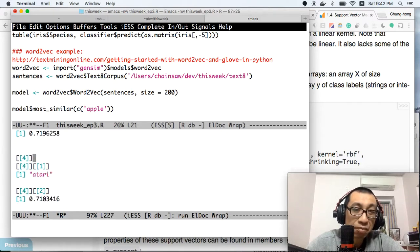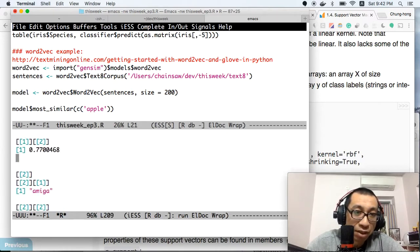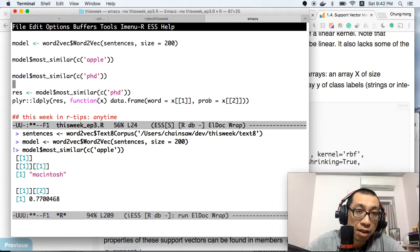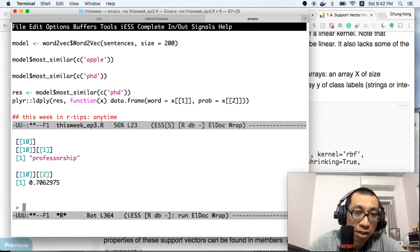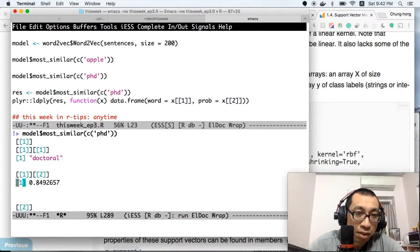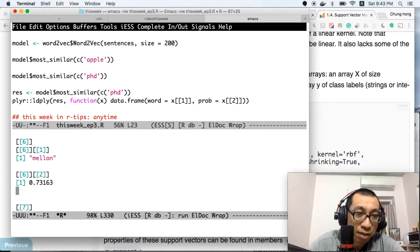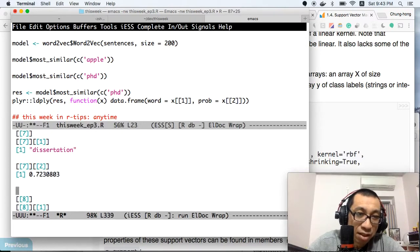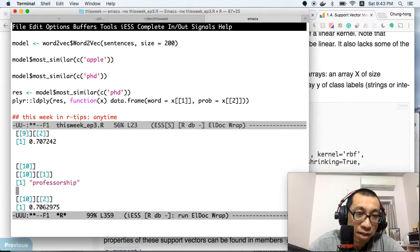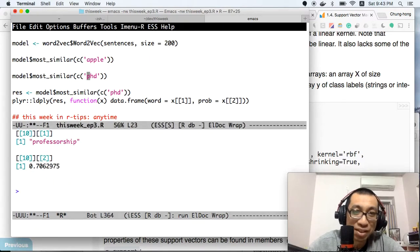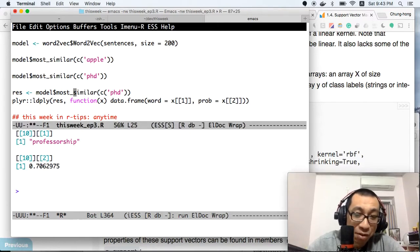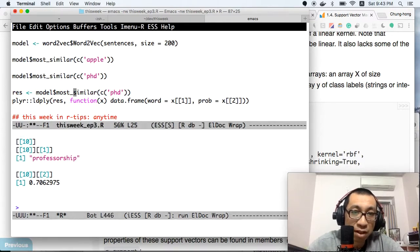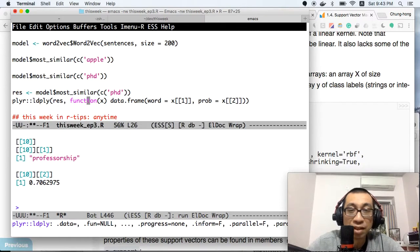The return object from word2vec is a dictionary, and therefore it's converted into a list in R. Another word is PhD. Find the most similar words to PhD: doctoral, doctorate, Stanford, graduate, Carnegie Mellon, dissertation, Princeton, Cornell, professorship. If PhD equals professorship, that would be a good thing, but actually it's not.